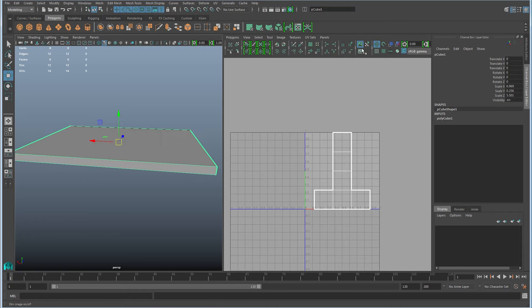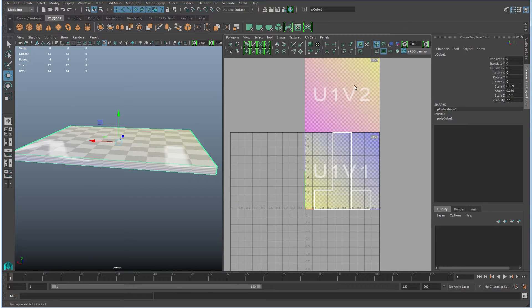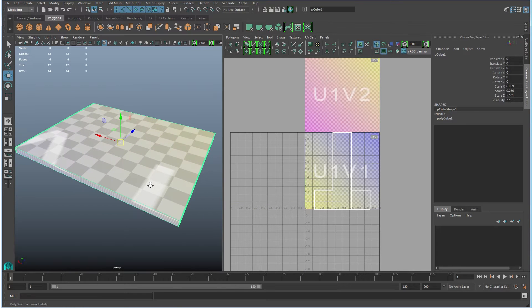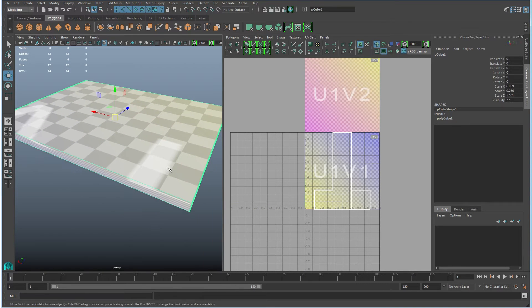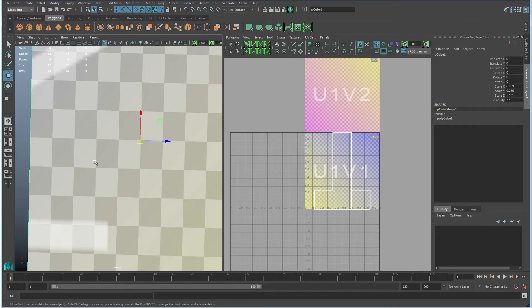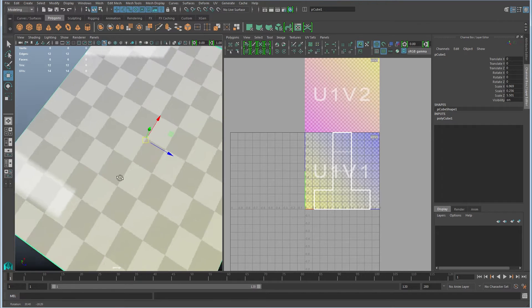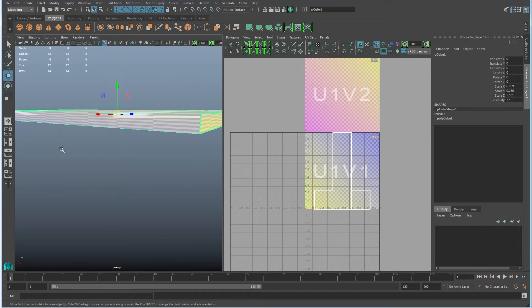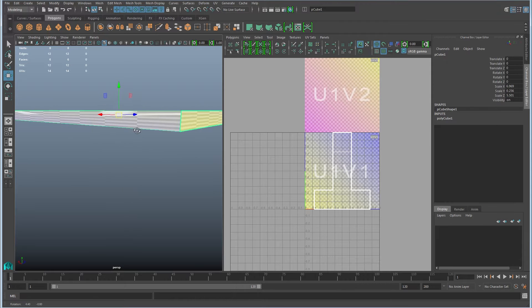So I'm going to go ahead and turn on the checker overlay. Again, you have to be in viewport 2.0 to be seeing this. You can see that these are not square, they're elongated, and these are really, really stretched.